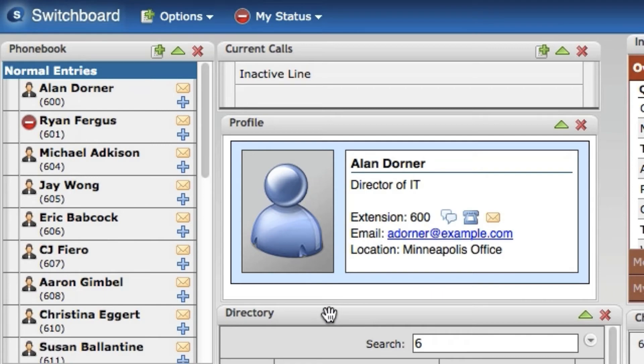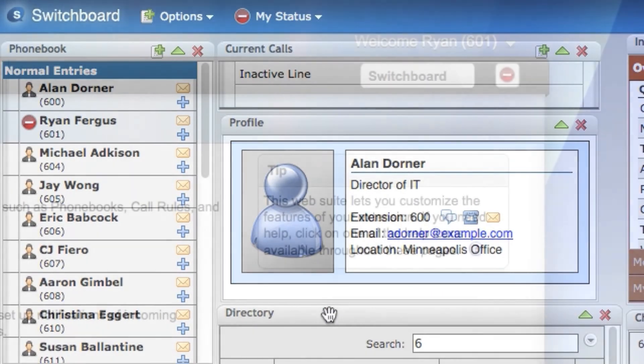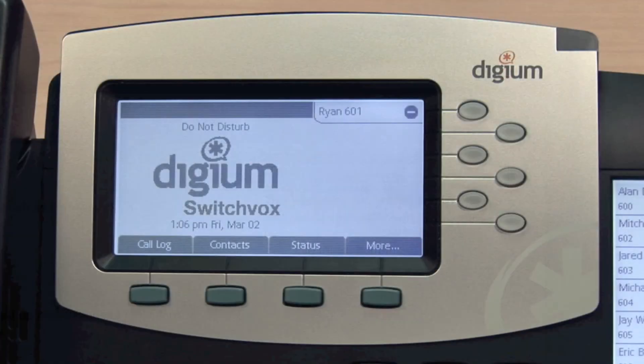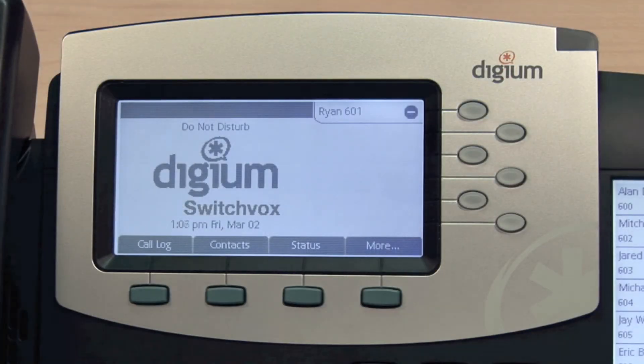All three locations are tied together, so setting your status in the switchboard simultaneously updates it in the web suite and on your phone as well.